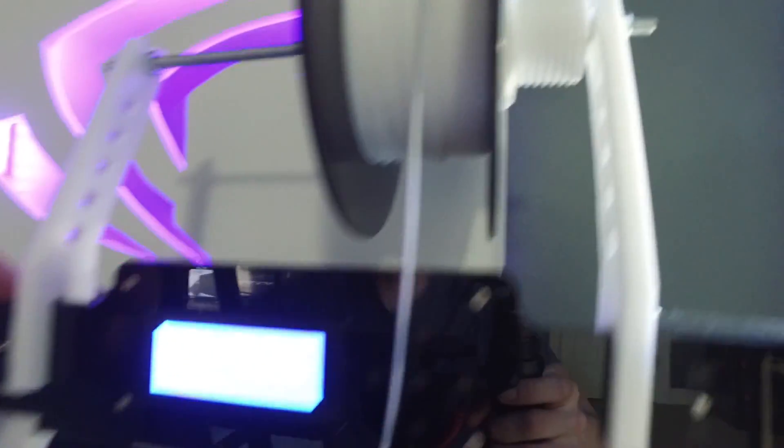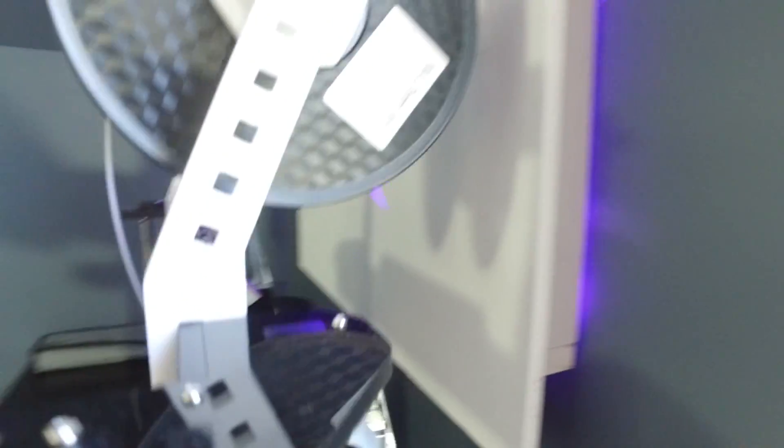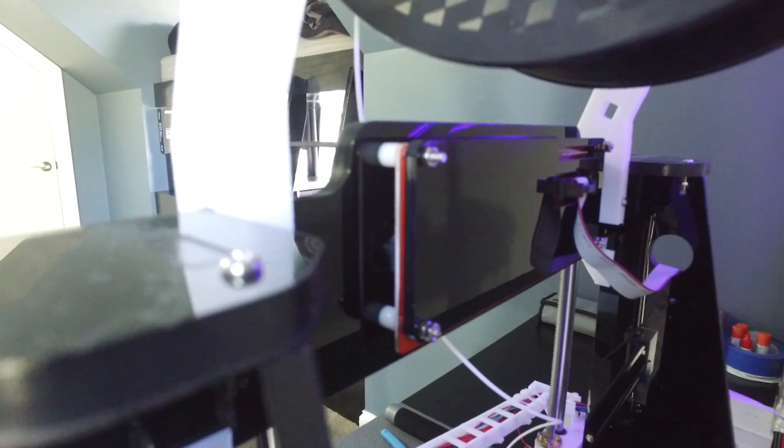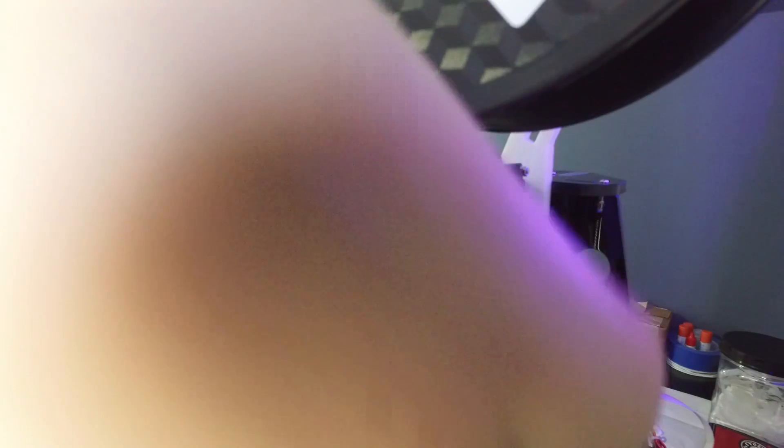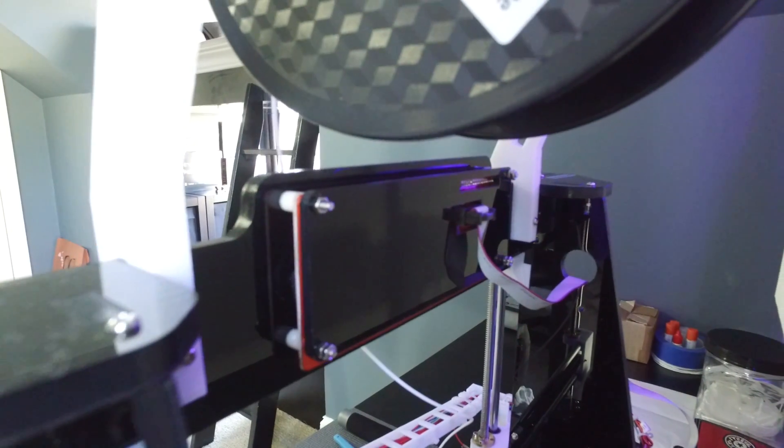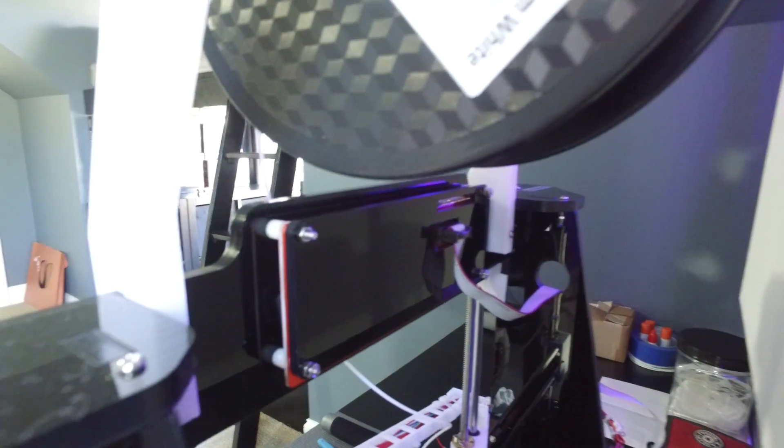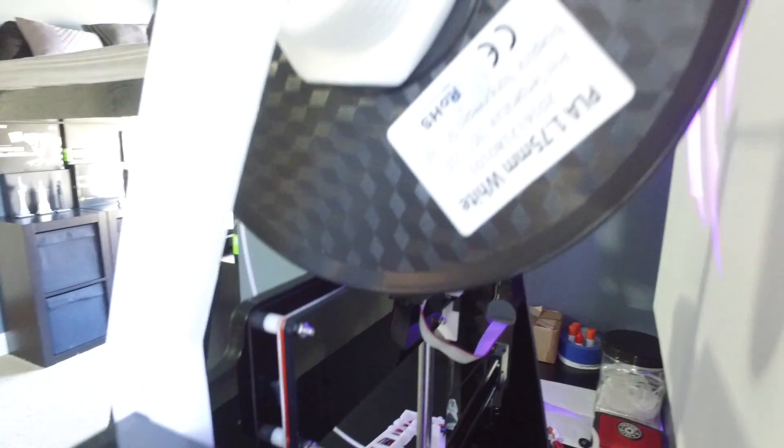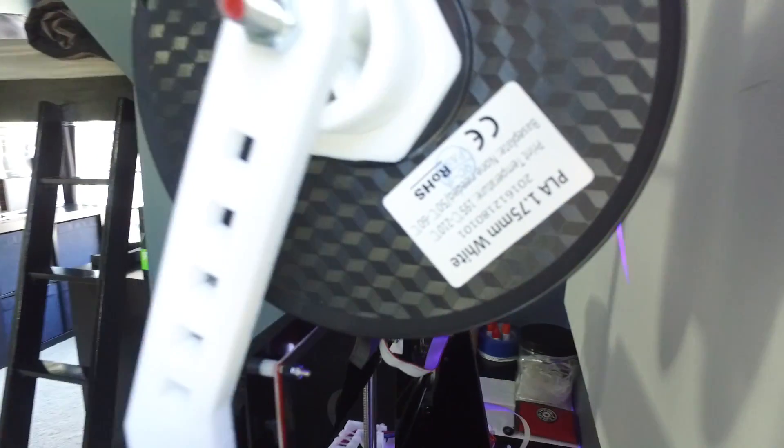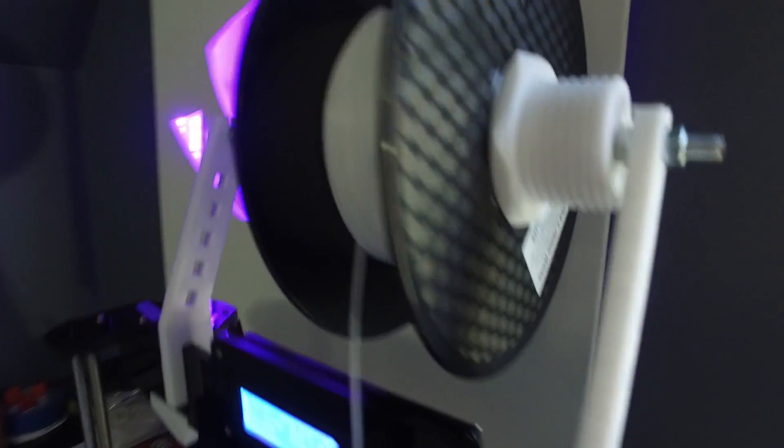So basically I took a drill and drilled holes into the back of the acrylic back here. You can see it all the way over here. And then there was a little spot to feed the nut and then the bolt. And then you just kind of tightened it down.